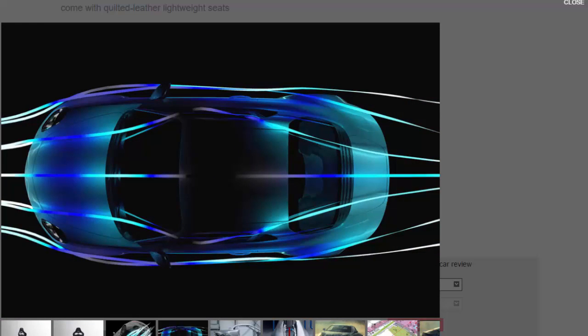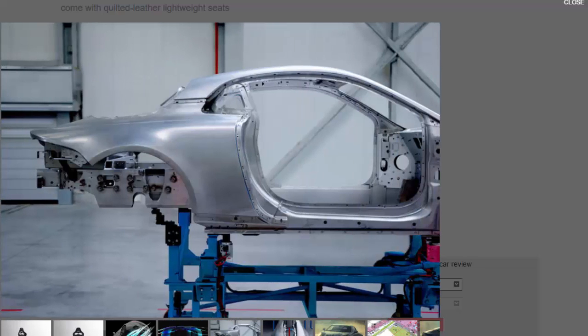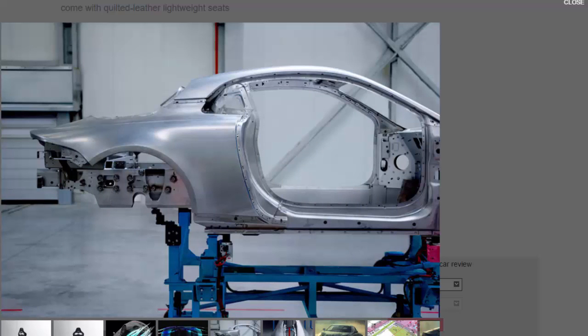Autocar understands that the A120 will use a 1.8-liter engine derived from the turbocharged 1.6-liter unit used in the Renault Clio RS, although this is yet to be confirmed. An output of 250 BHP is expected, and the car will hit 62 mph from rest in 4.5 seconds.